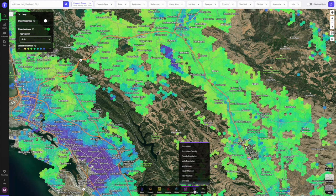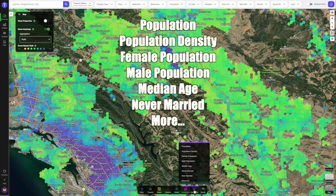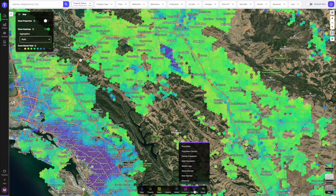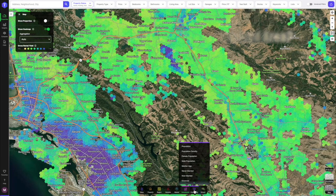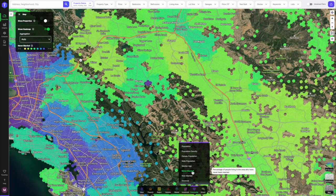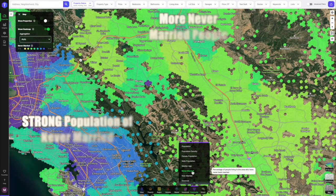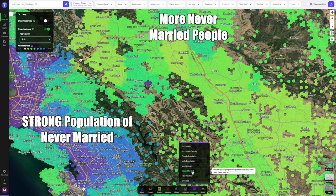Moving on to the community layer — this gives you a macro idea about specific things about people living in certain areas. I can find out population and population density, but also female population, male population, median age, never married, and more. For instance, if I was a young person looking to find an area without a lot of married people, I'd hit never married. That shows right away what areas of the East Bay have a lot of single or never-married people — downtown Walnut Creek has a lot, and of course Oakland and Berkeley also have a lot of single or never-married people.